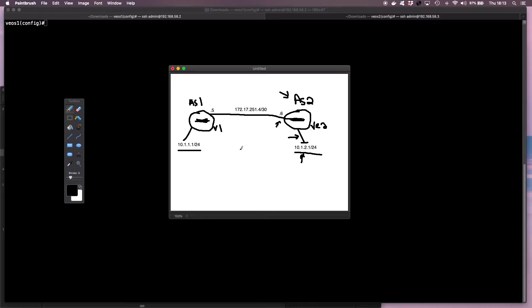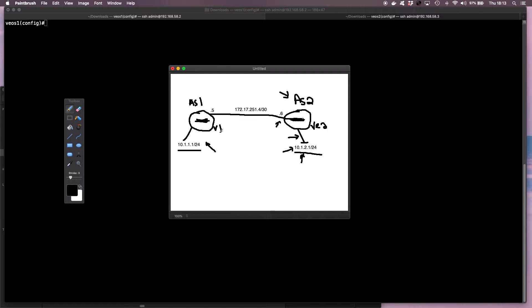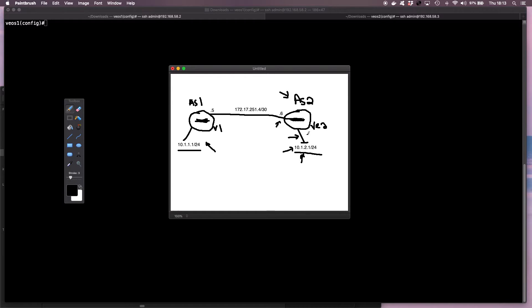And then obviously, at the end of this configuration, the goal is we want to be able to ping the loopback IP address from each of the VEOS instances. So from VEOS instance 1, I need to be able to ping 10.1.2.1, and from VEOS instance 2, I need to be able to ping 10.1.1.1.